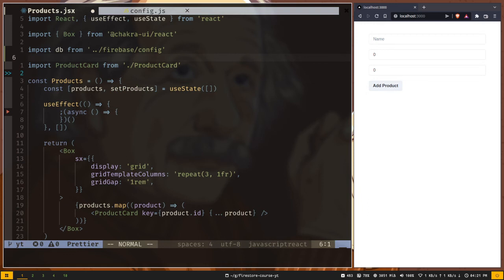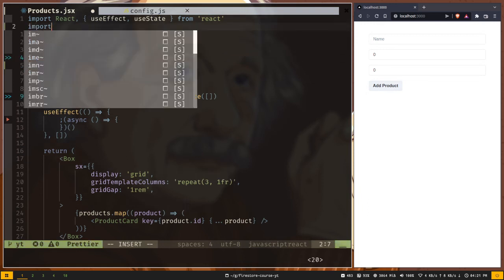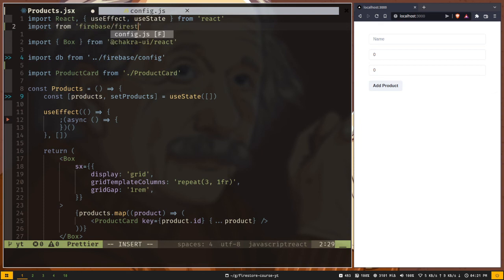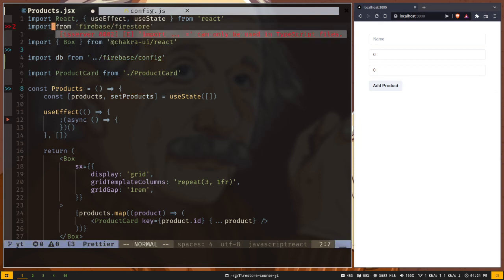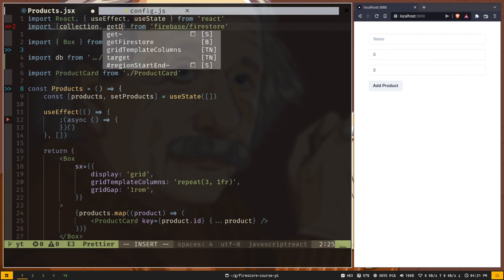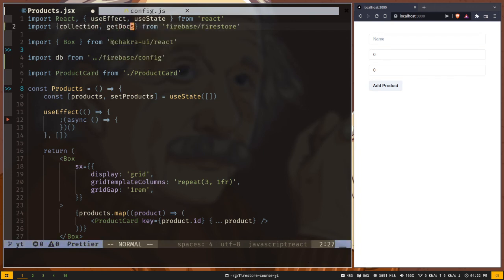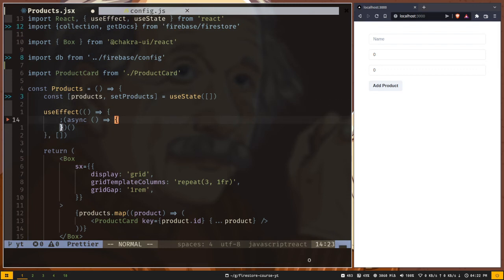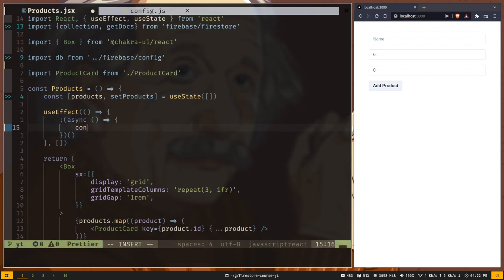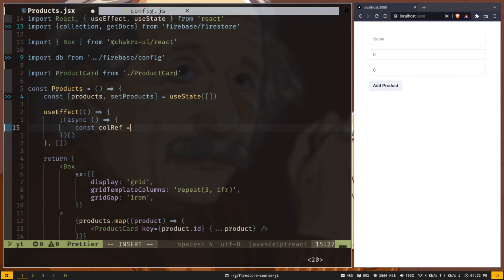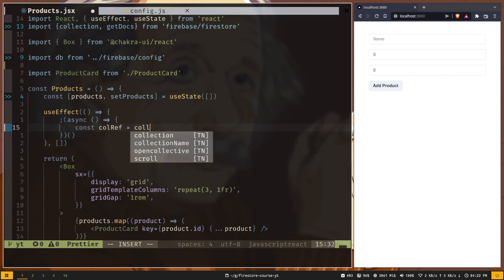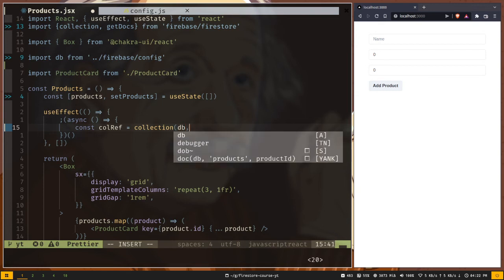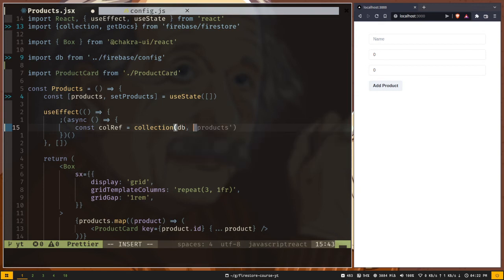We need to import two functions from firebase firestore: collection and get docs. First we need to get a reference to our products collection. Const collRef for collection reference, we call the collection method and pass two arguments: the db instance and the collection name which is products.